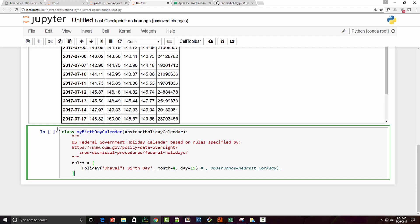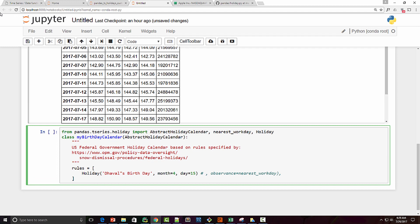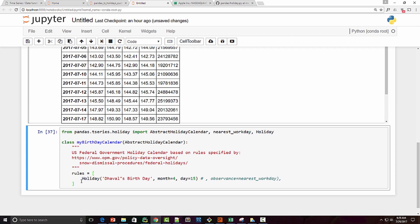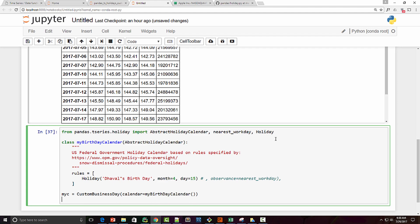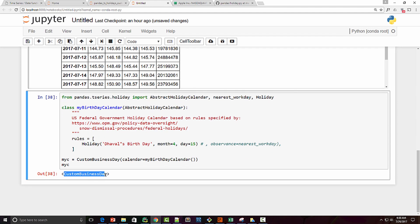Let's say my birthday is a national holiday — I'm a very popular person — and I want to use this as a calendar in my time series analysis. I need to import a couple of classes. When I execute it, it works. Now I'm going to create my own frequency using `CustomBusinessDay`, supplying `calendar=MyBirthdayCalendar()` as the argument. When you execute it you can see it created an instance of the `CustomBusinessDay` class.